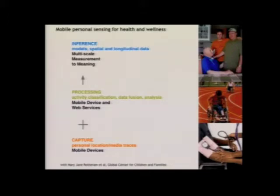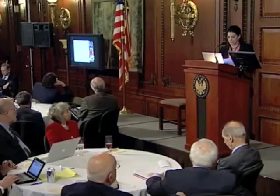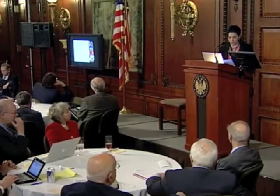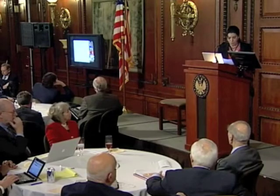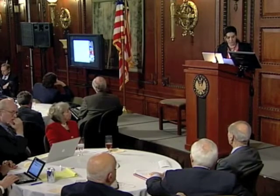From measuring symptoms and side effects and supporting individual independent living through personalized disease management, the mobile-to-web infrastructure offers tremendous opportunities for affordable personalized health care, beginning with the capture of personalized activity measurements on an individual's mobile device.